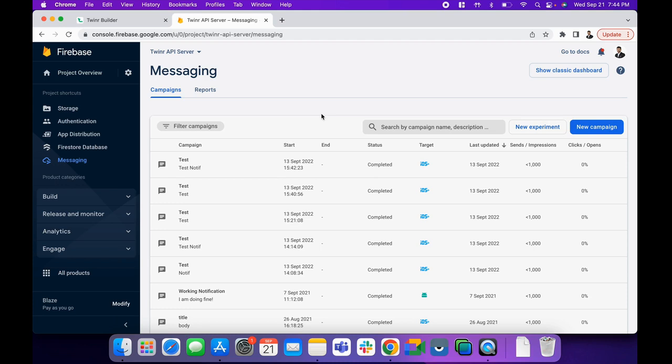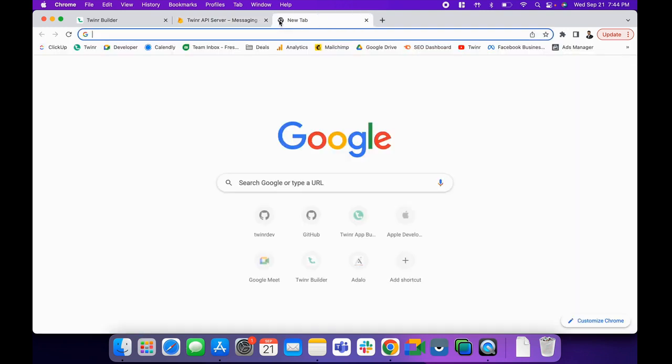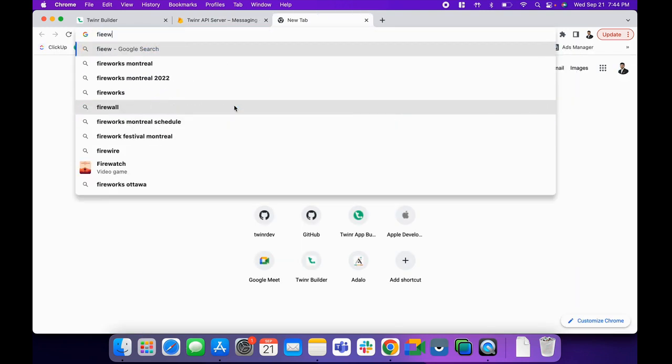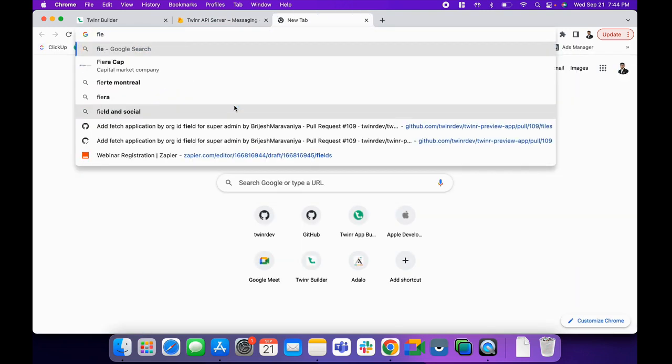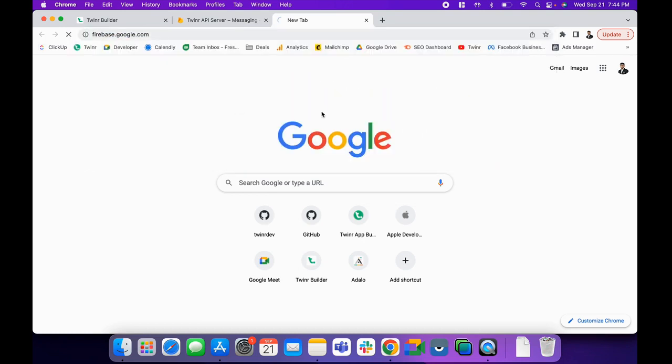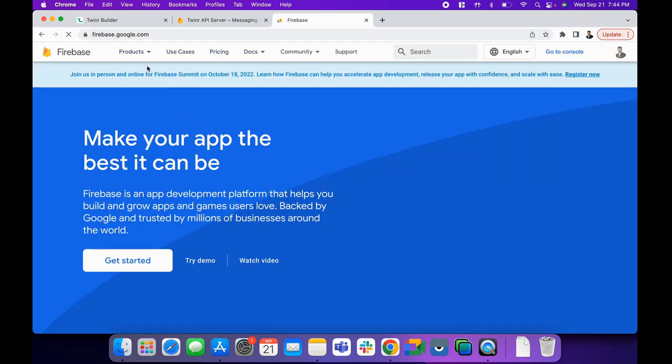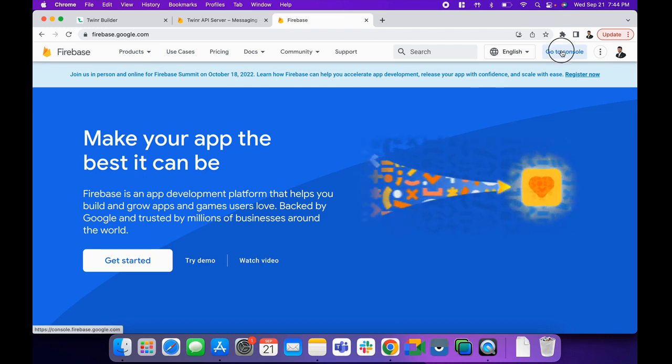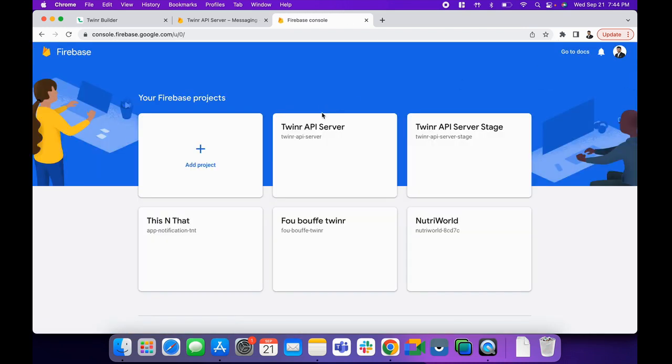Hello everyone, welcome to the tutorial. In this video we will discuss how you can send push notifications using Firebase Console. First of all, we need to go to the Firebase Console, which is firebase.google.com. When we go here, we click on go to console button.